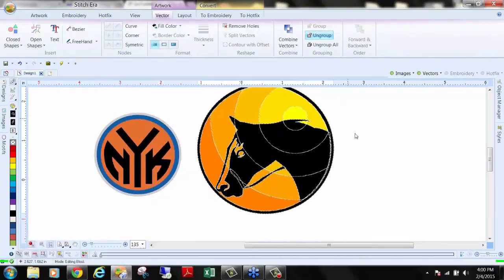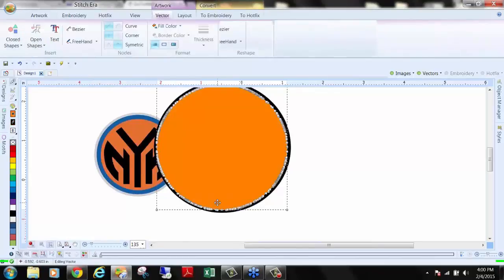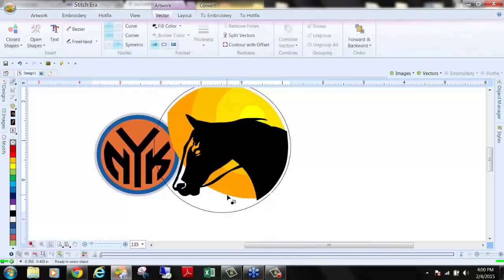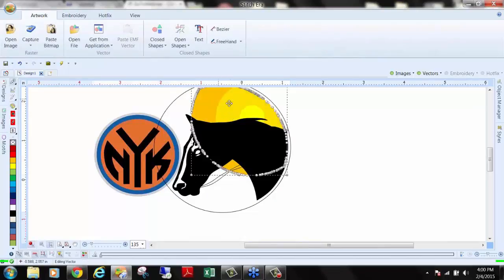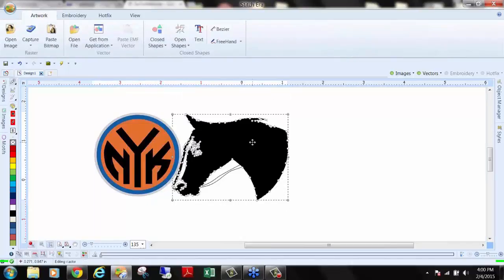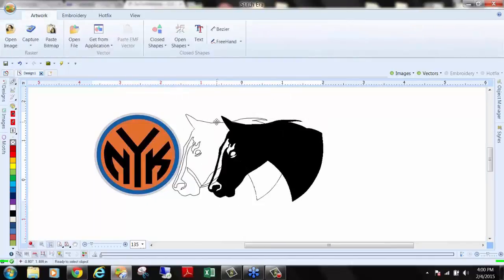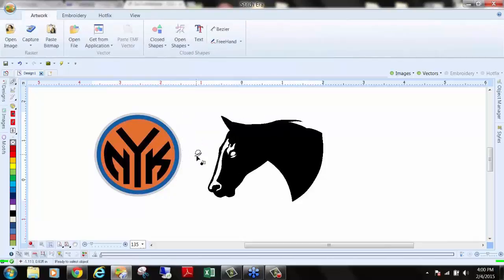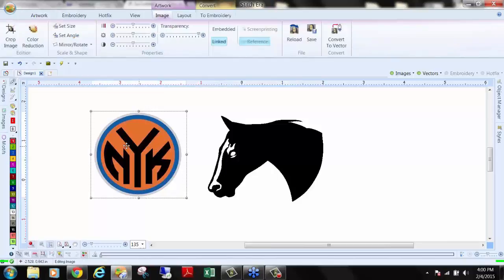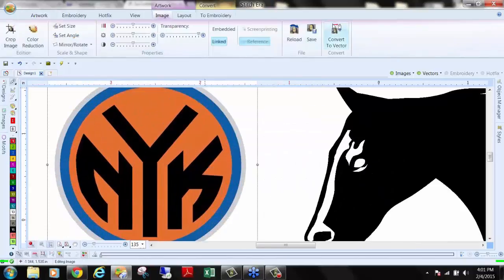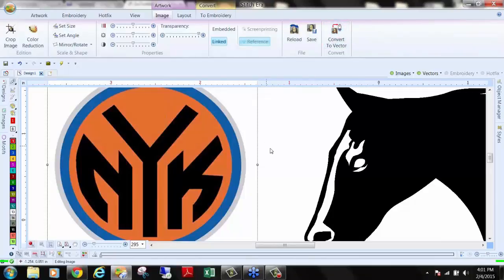Vectors allow me to ungroup an image and pull it apart piece by piece, so I can delete certain sections from the design — all the way down to just the horse. I cannot do that with JPEGs; there are no ungrouping features. However, you do have the ability to convert graphics to vectors so you can ungroup them and pull things out. I'll show you how to do that later.